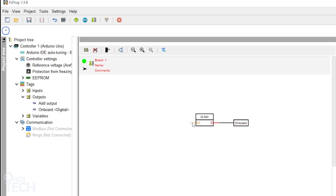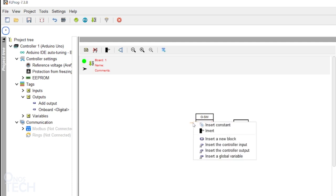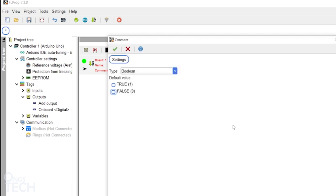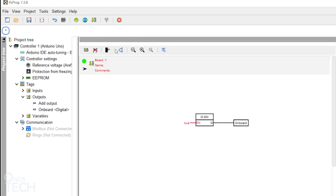Right click on Input EN of the generator and select Insert Constant. Select True and click OK.